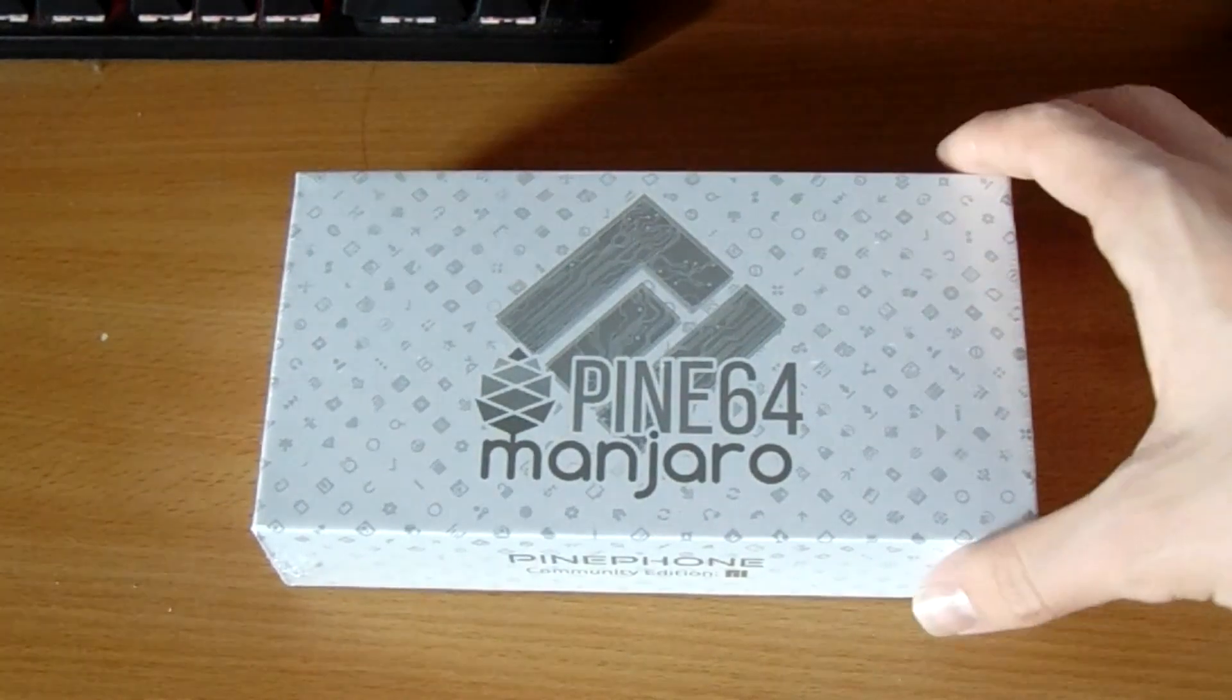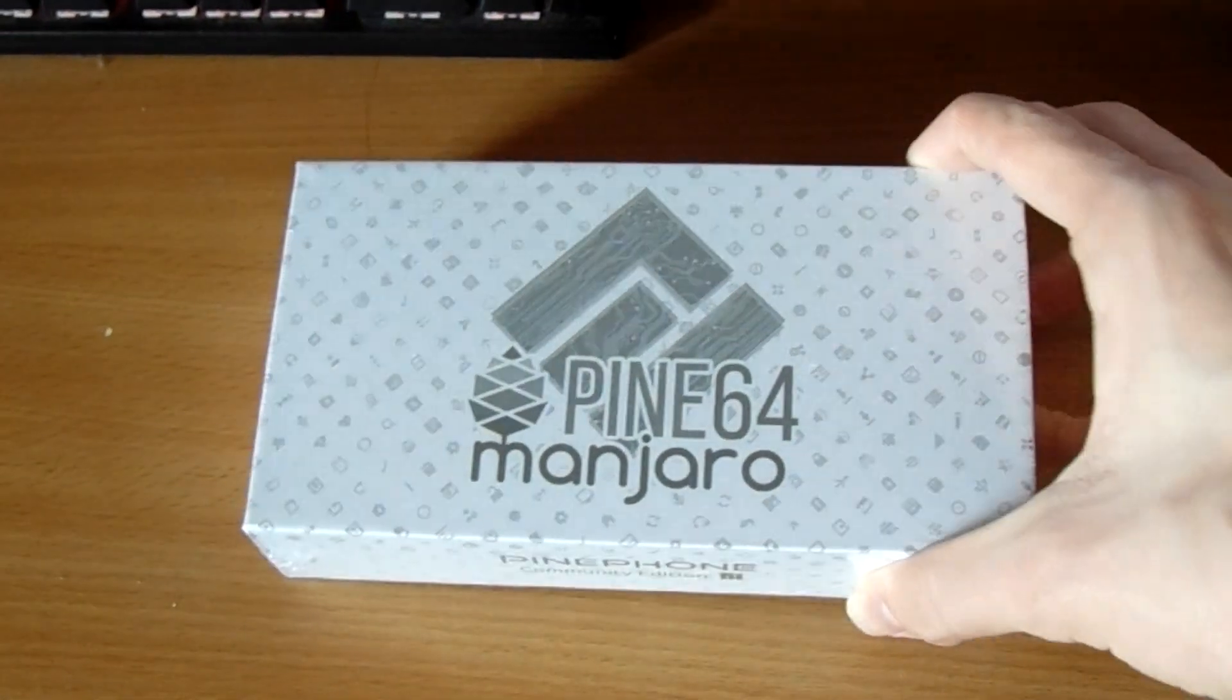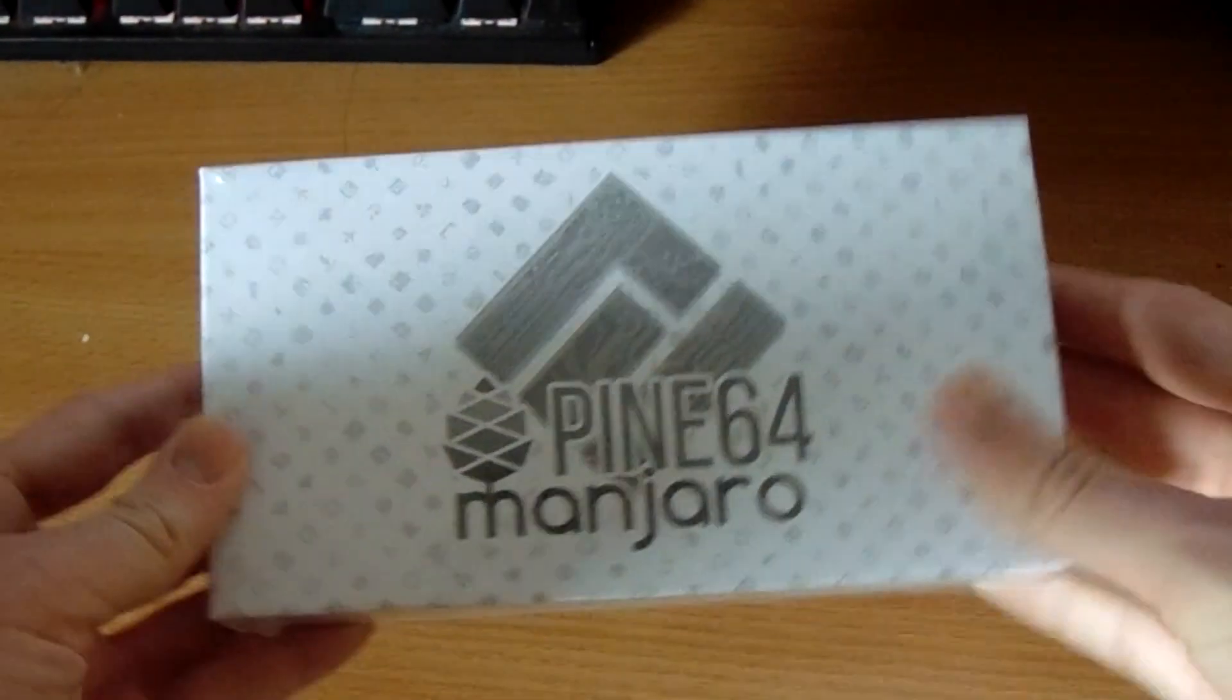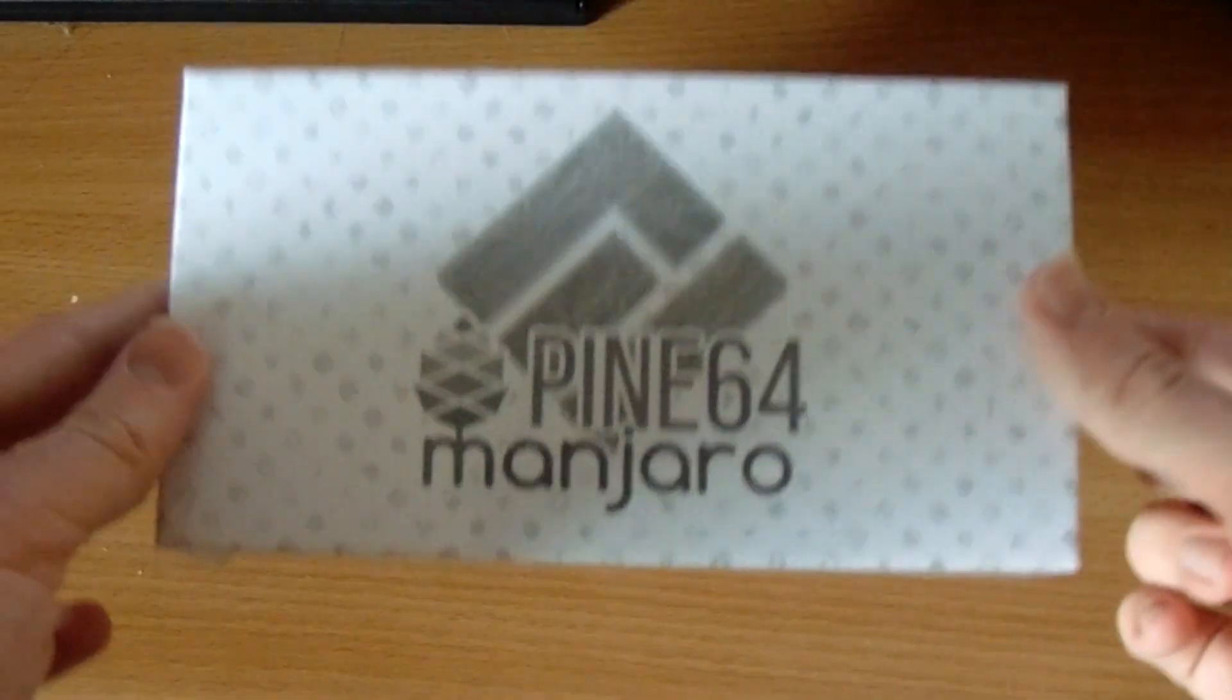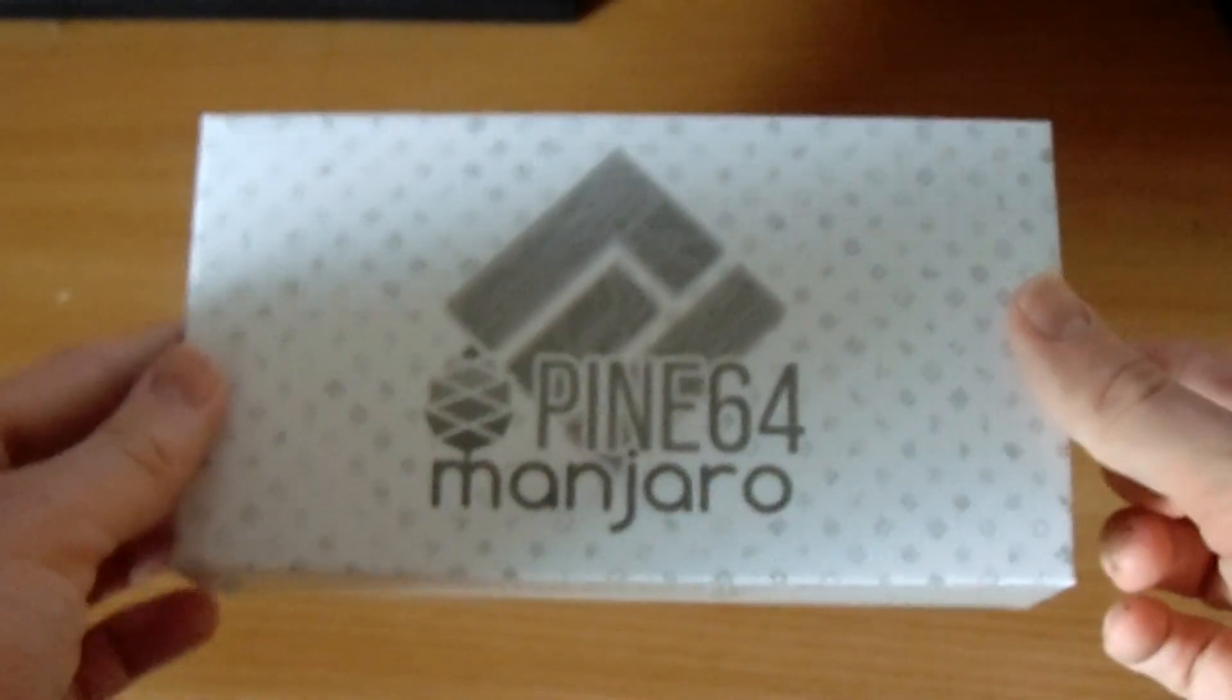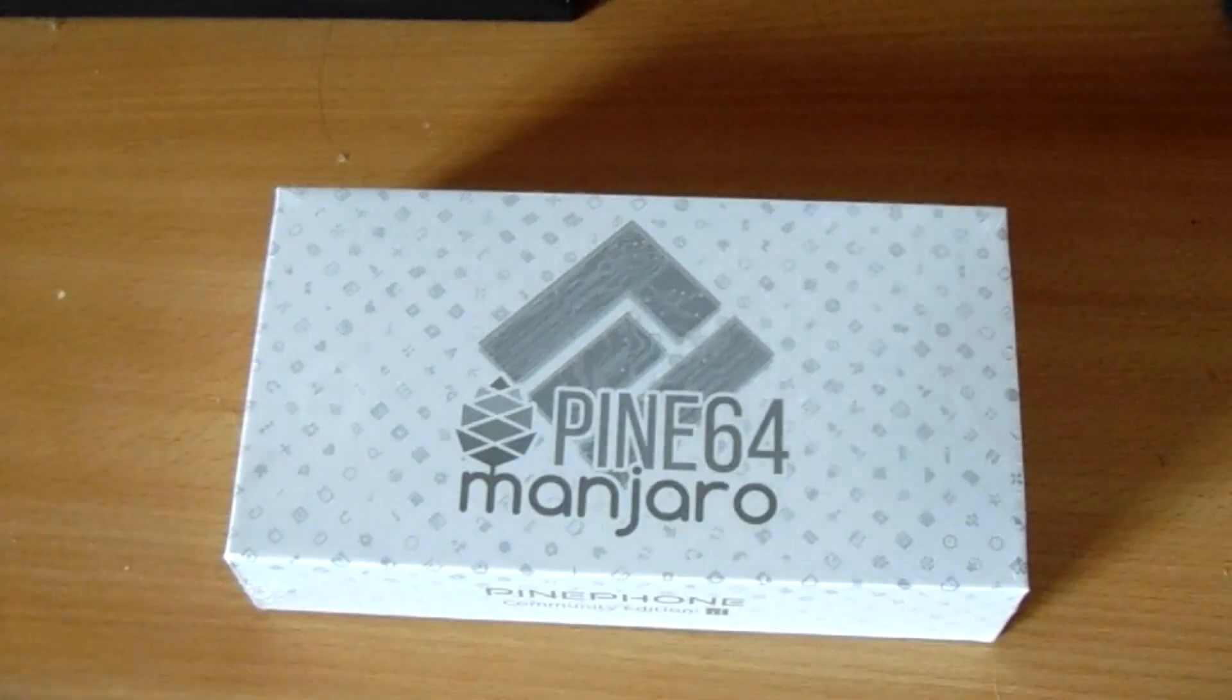Right then, well a few moments ago, the postman kindly delivered this, a PinePhone Manjaro Community Edition, and this is the Convergence Edition.